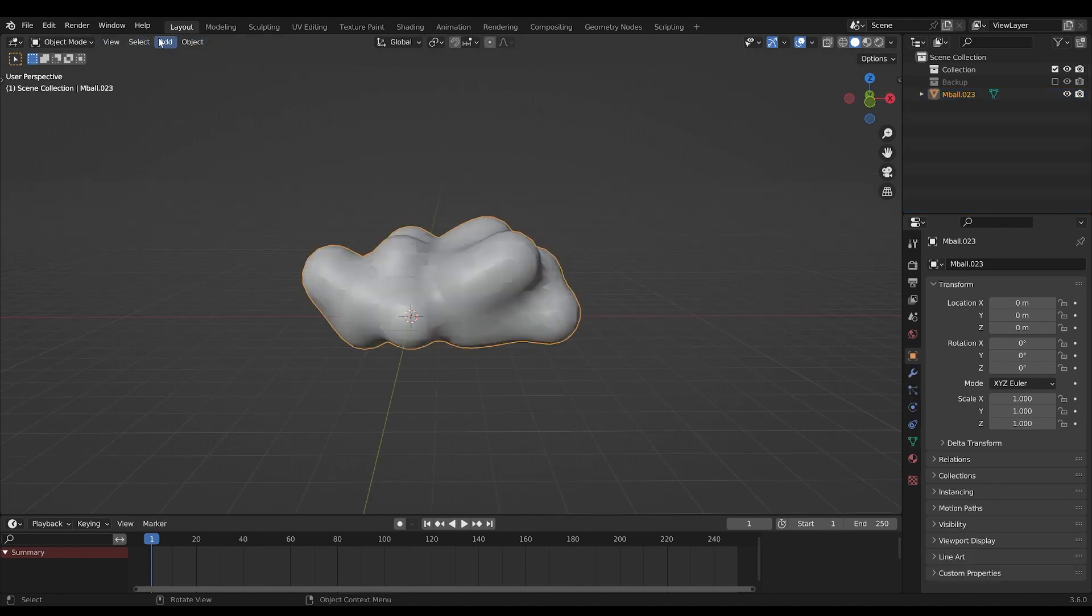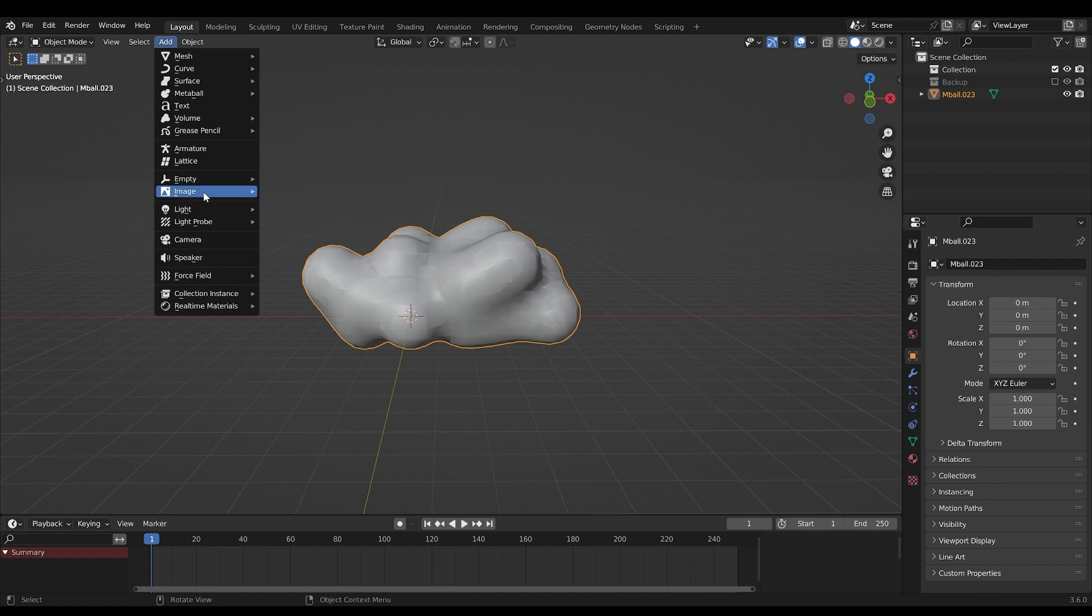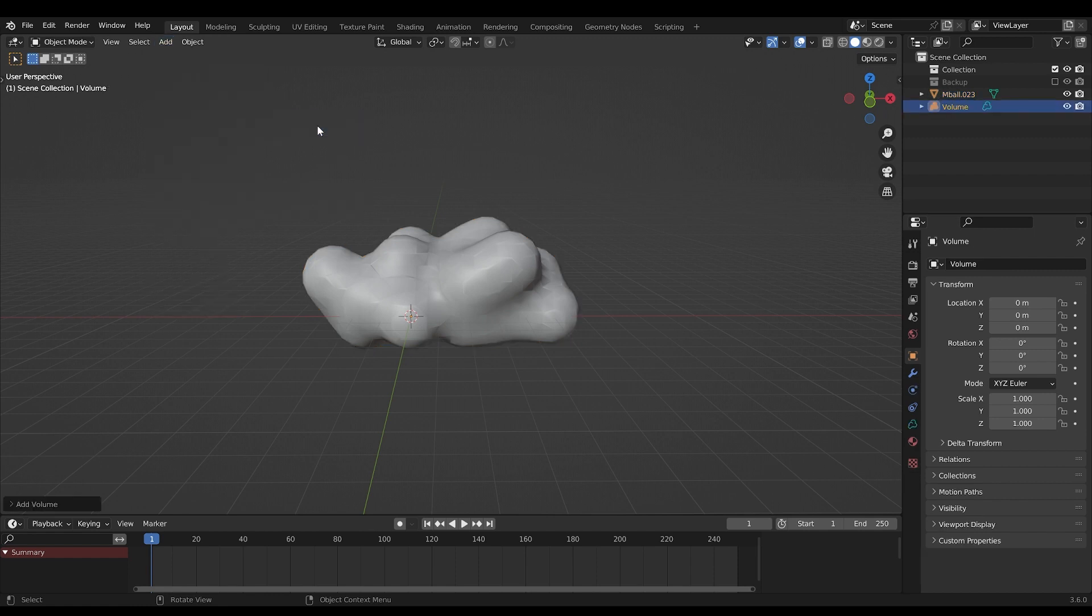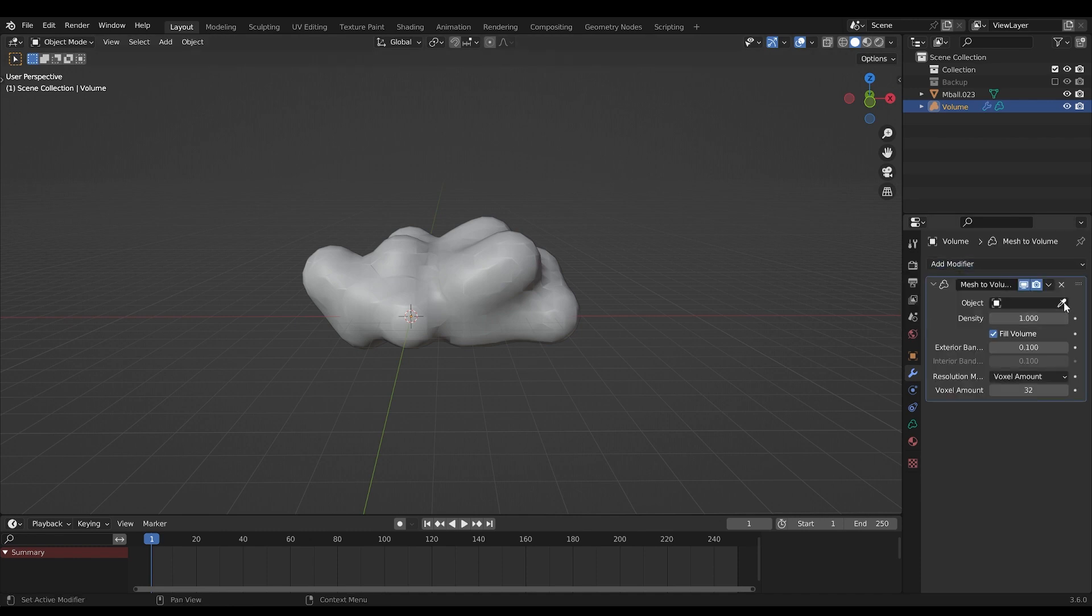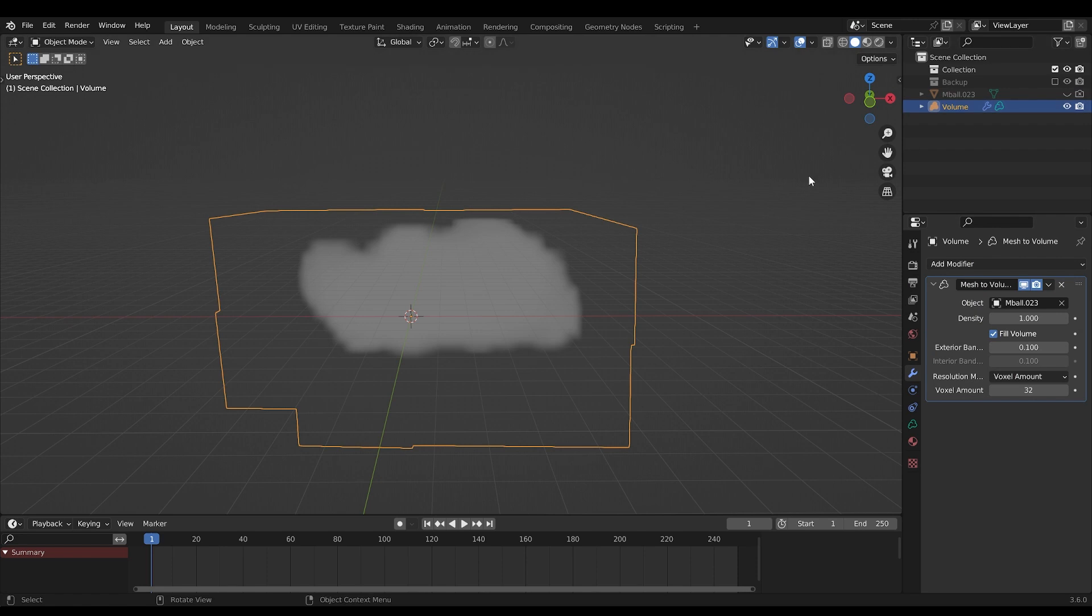Now go up to Add, add a volume, and add an empty volume. Go into the cloud, go into the modifiers, and add a mesh to volume. Select your object and hide your metaballs in the viewport.